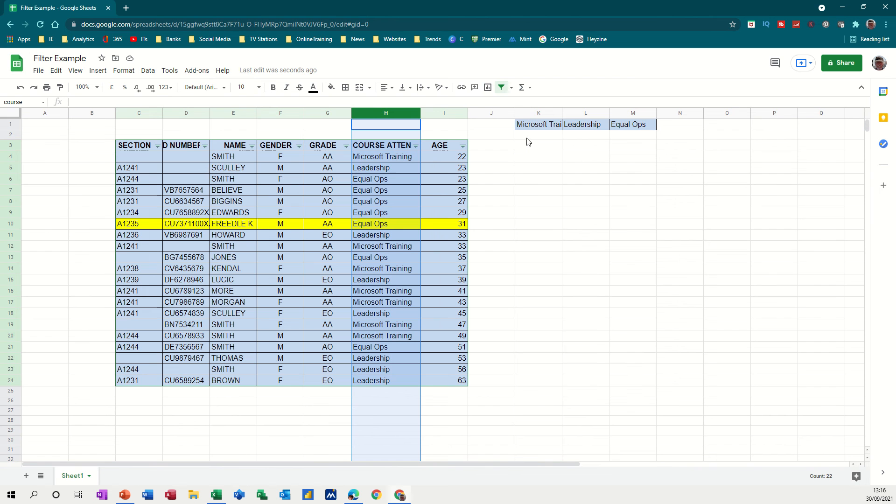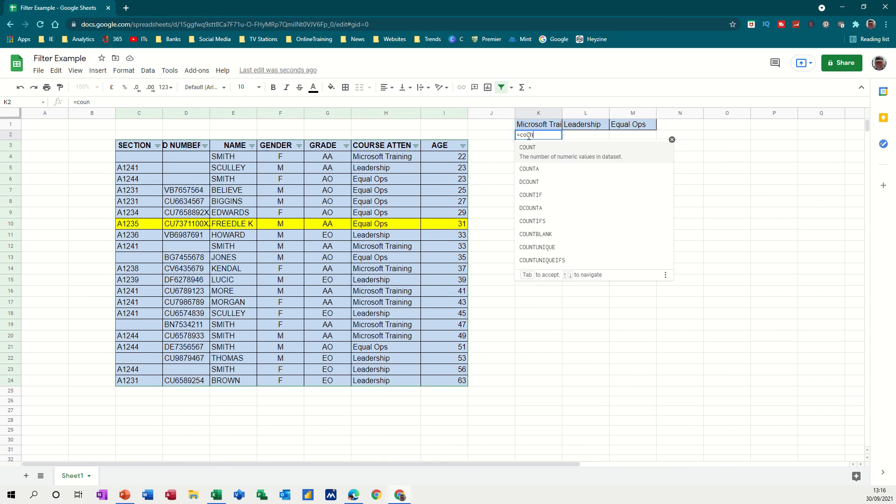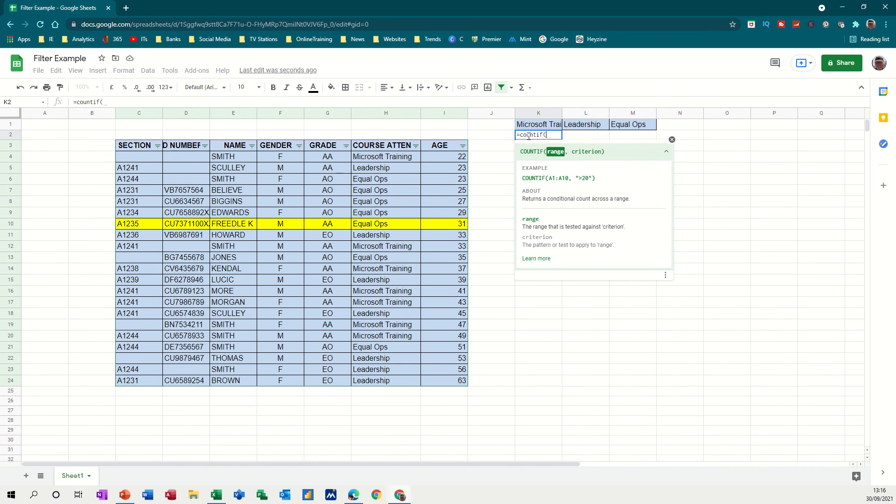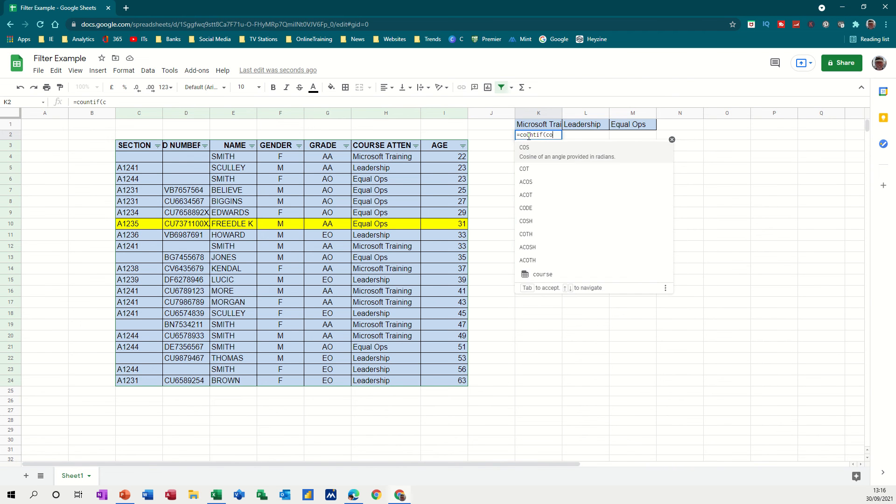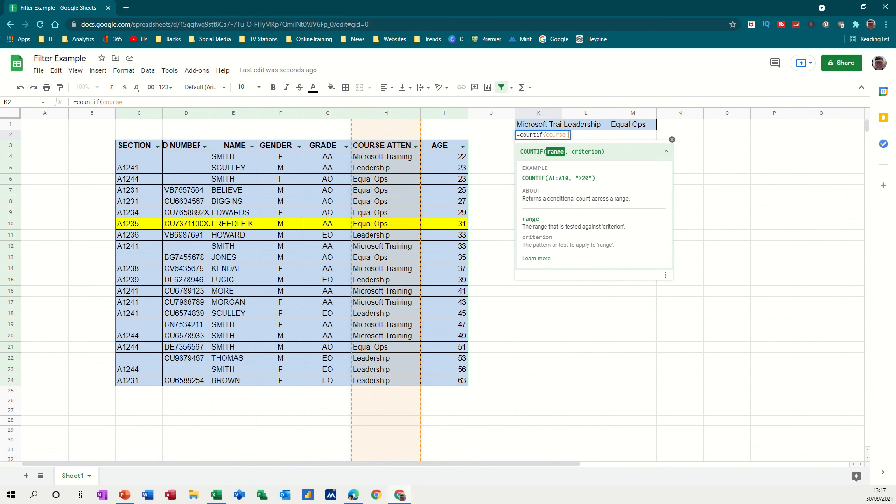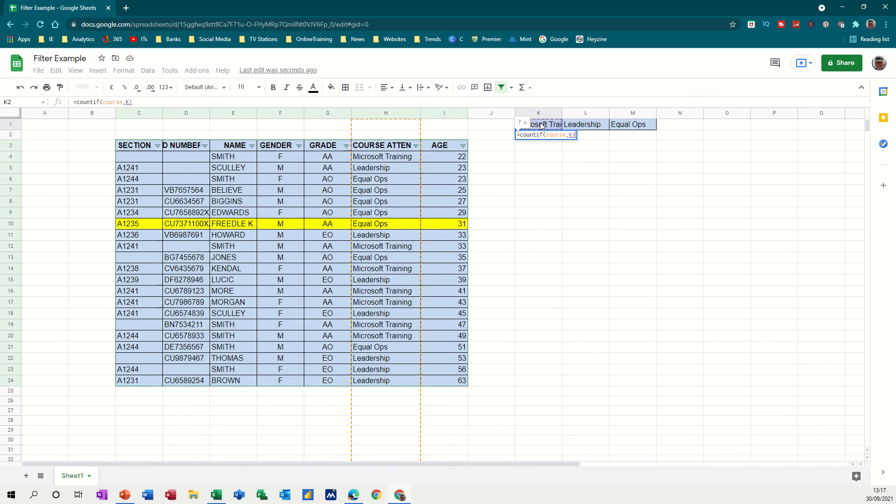Because I want to use a function called countif. And this works like this. So if I go equals countif and open a bracket. You get the little help coming up asking you for the range. So the range is course. Comma. And then where do you want to look? So the criteria I could put, like you can see there, a little example in quotes. But because I've got the information in K1, I can click on K1. And then press enter on that. And it tells me that there are seven Microsoft training courses in this list.